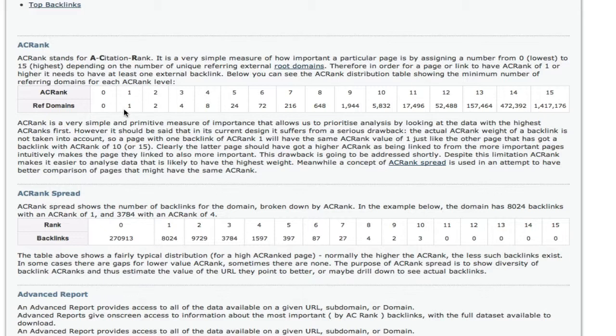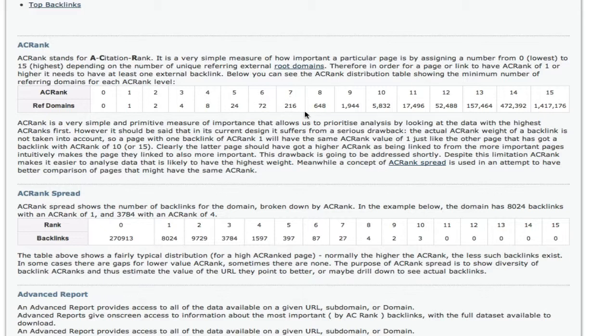So if it only has one backlink coming into it, that page by Majestic SEO standards gets an AC rank of 1. If a page has two links coming into it, it gets an AC rank of 2, not to be confused with a Google page rank. If a page has four links coming into it, it has an AC rank of 3. Eight links coming in, it has an AC rank of 4. 24 links coming in, it has an AC rank of 5, and so on. 72 links, AC rank of 6. 216 links, AC rank of 7. 648 links, AC rank of 8, and so on, all the way up to 15.